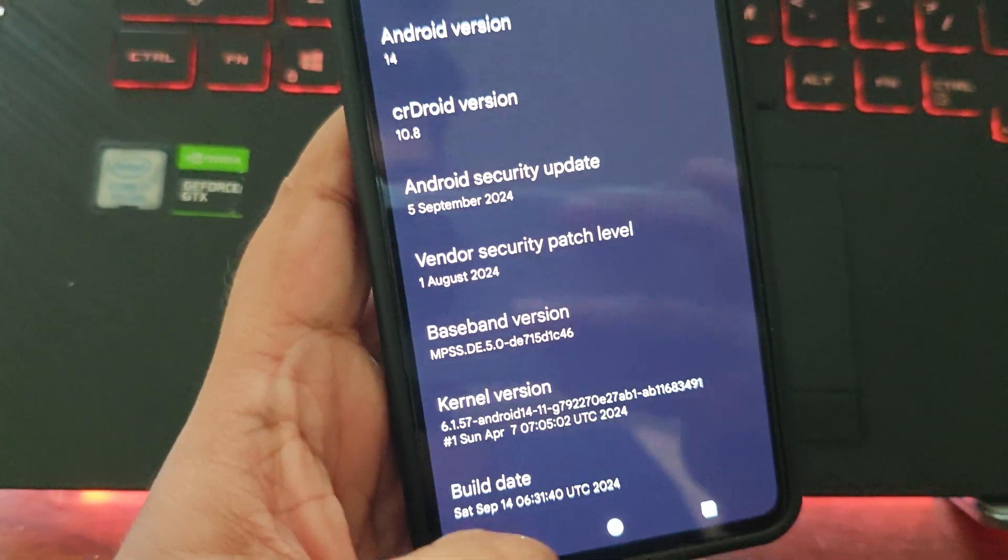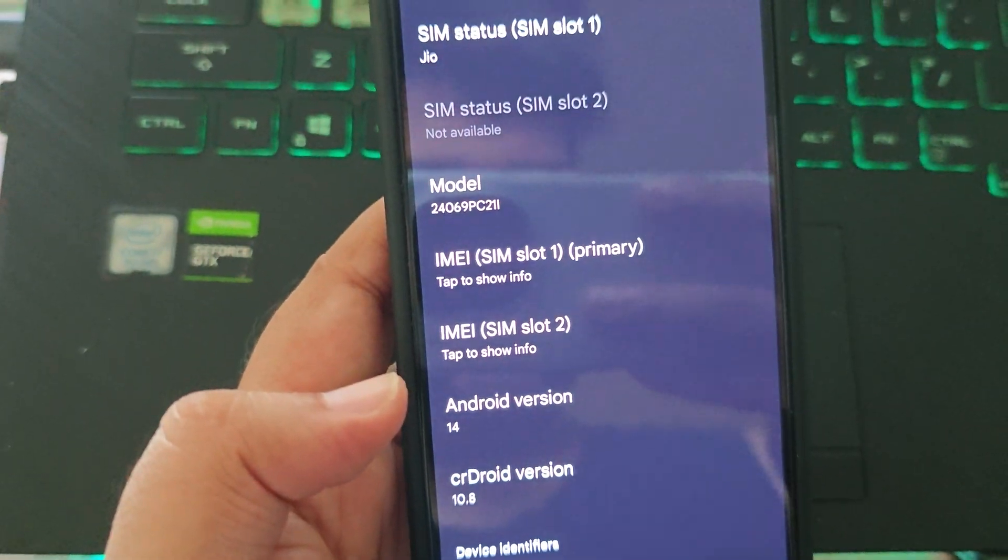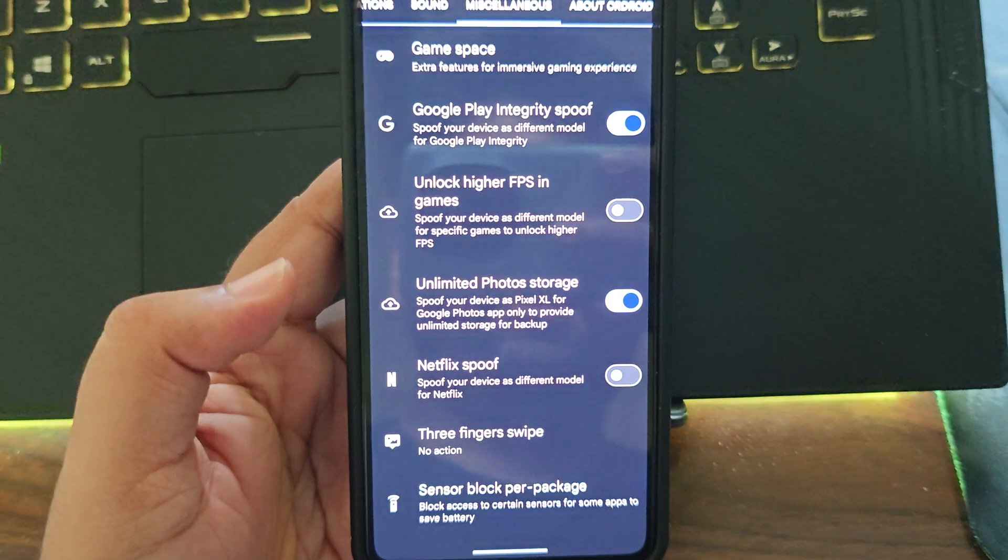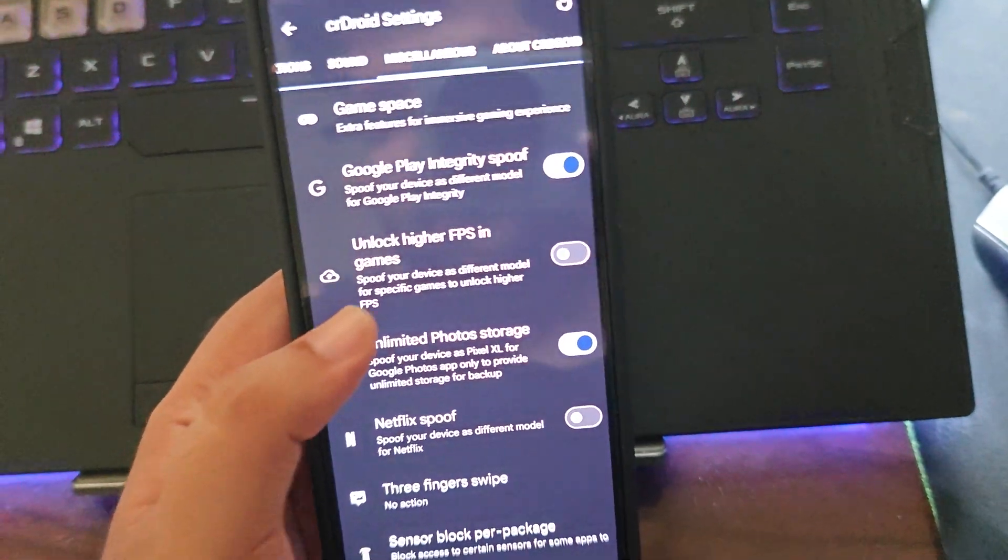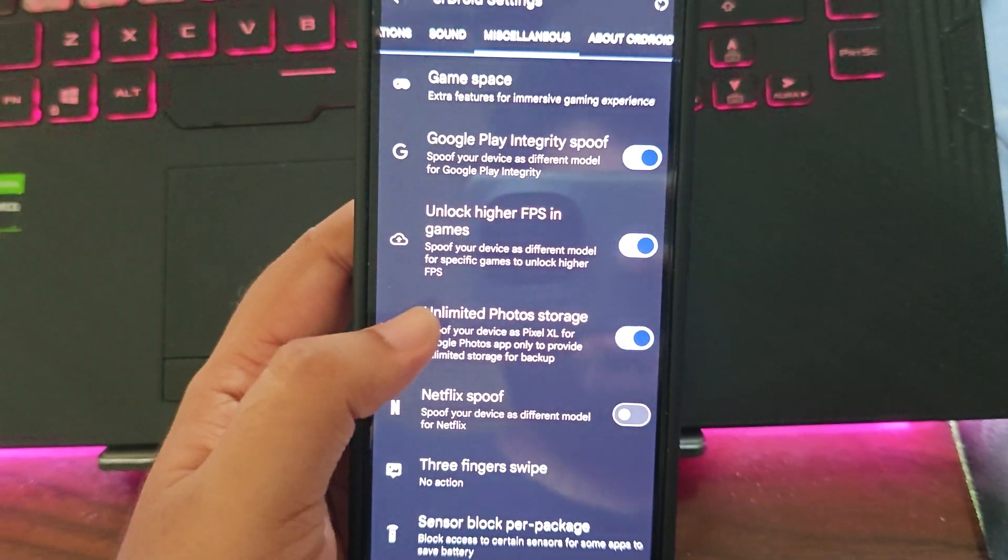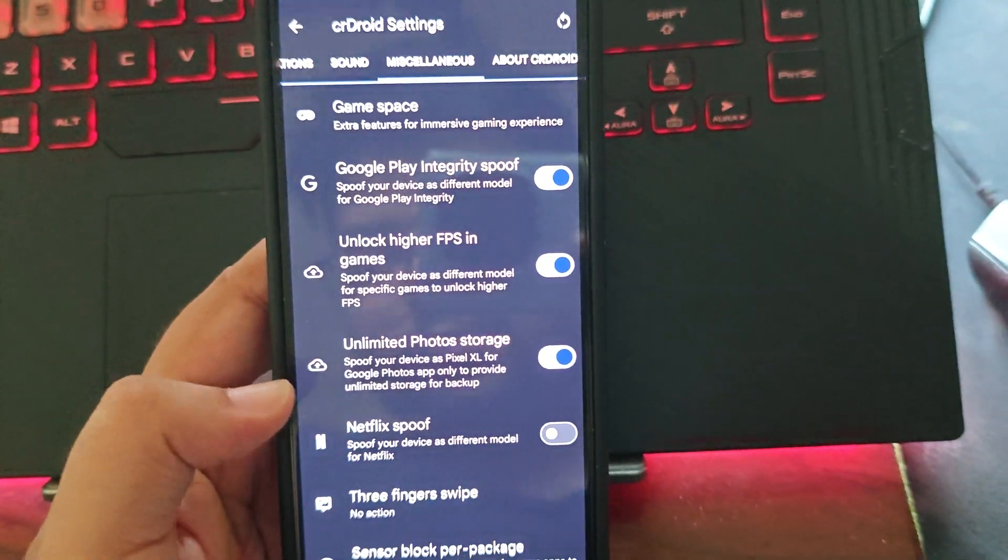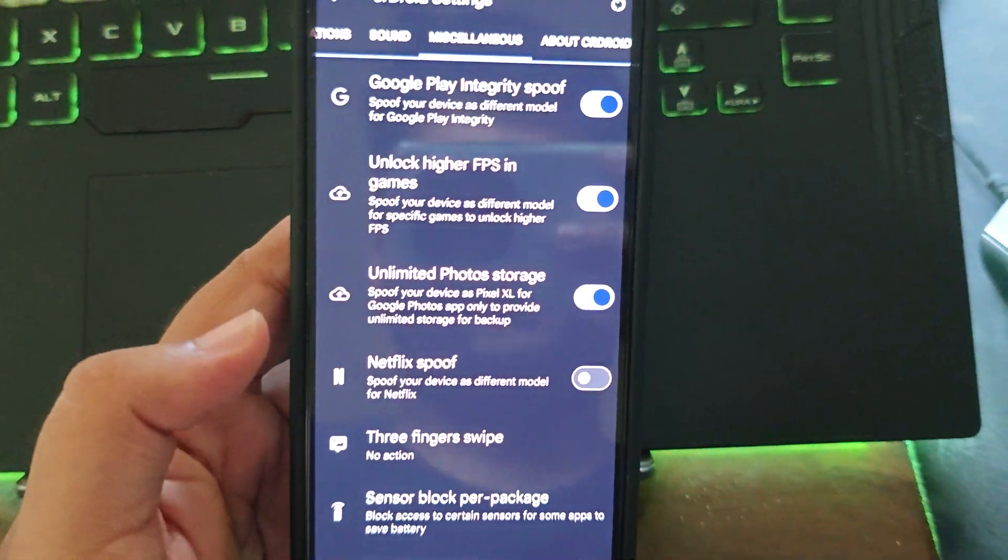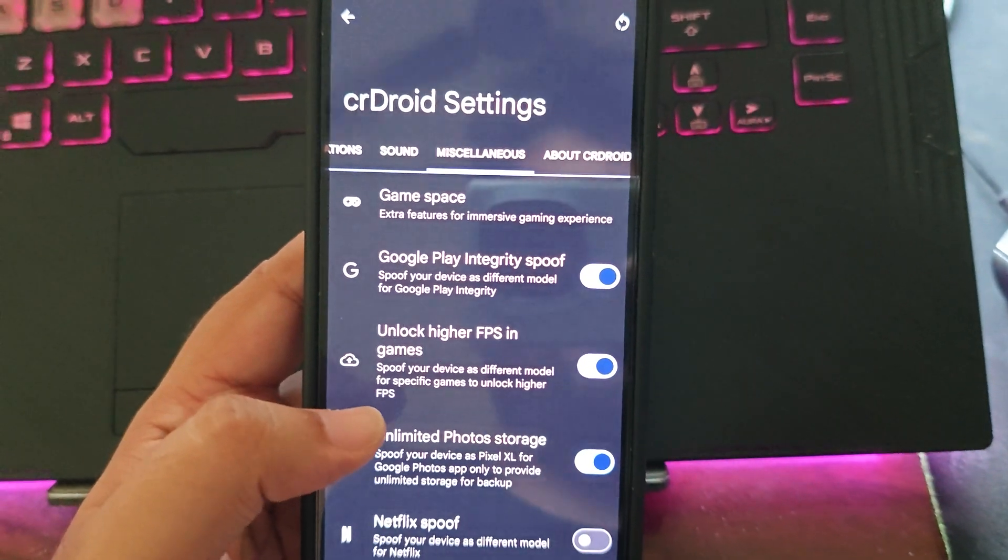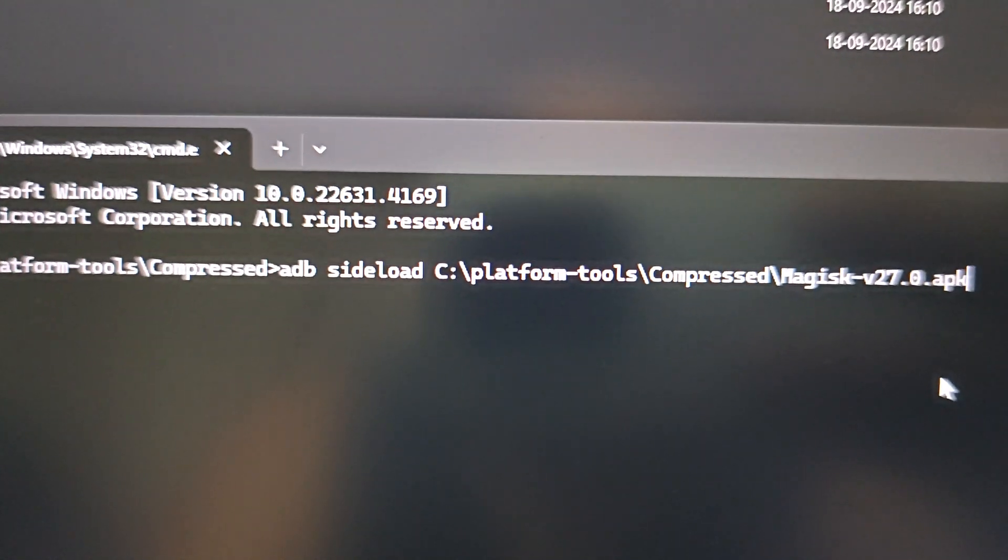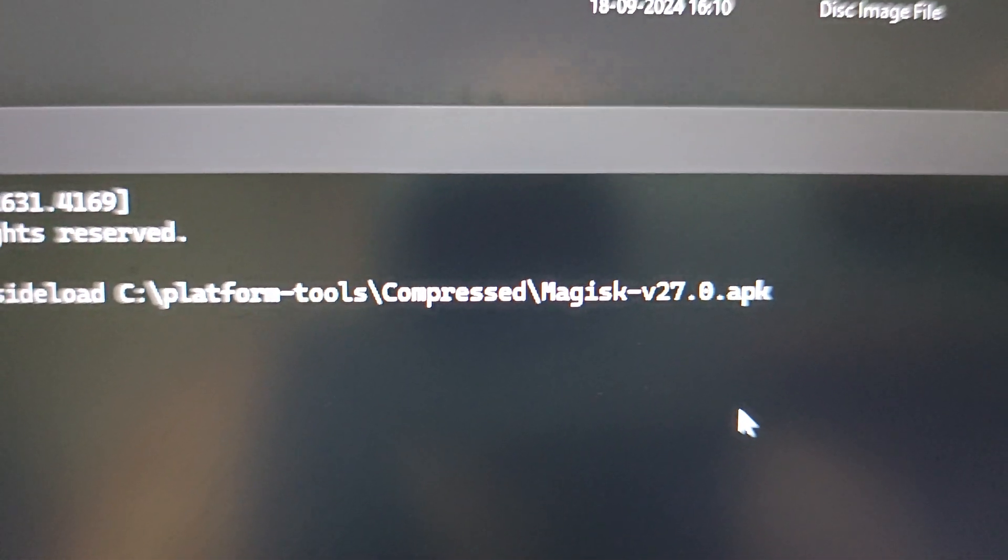I have to change a lot of things. Small spoof items are already here like the Google Play integrity spoof, then unlock higher FPS we will enable it as well. We need 90 FPS, unlimited photos storage spoof, Netflix spoof. I don't think it will work or not because it just clicks on loading. We'll see about that.